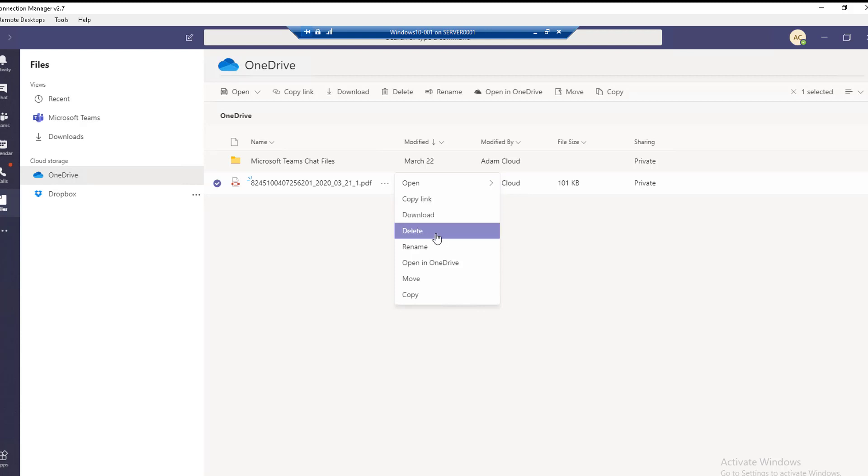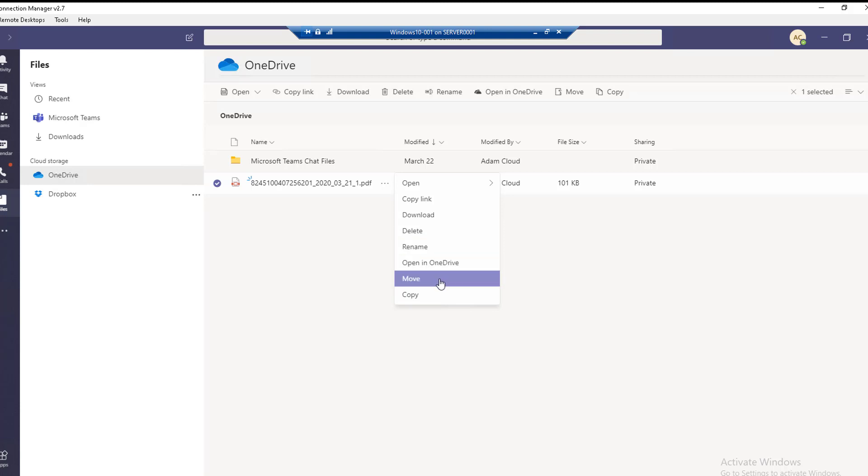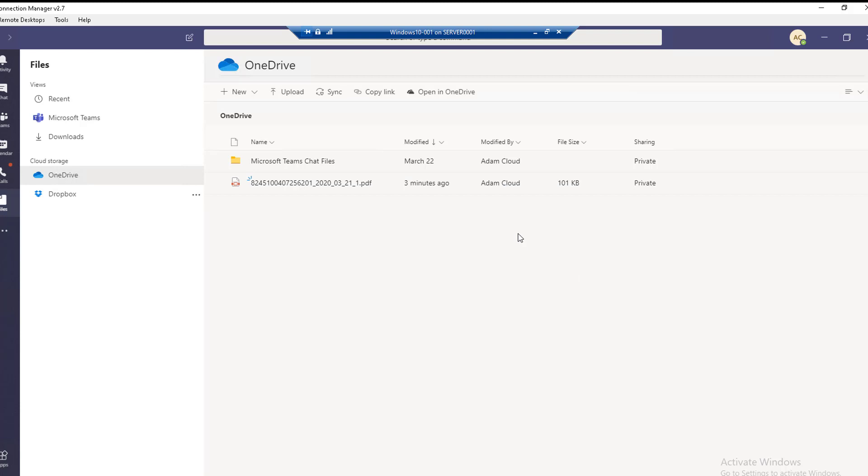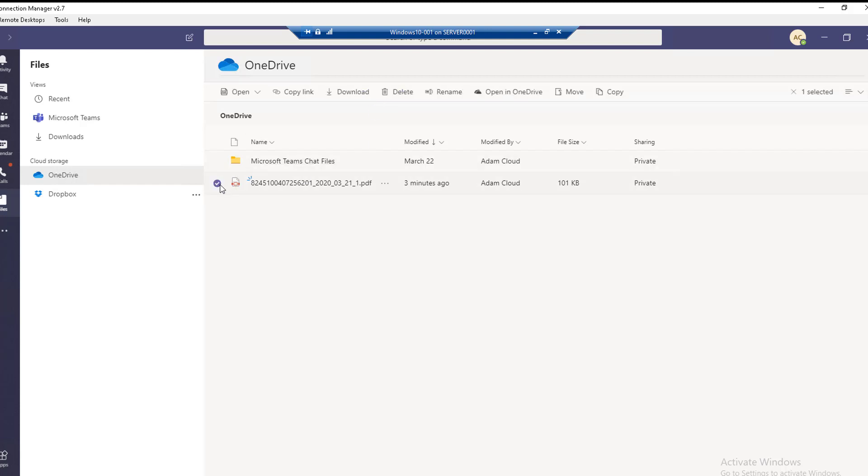I can copy the link, download the file, delete the file, rename, open in OneDrive, move it, or copy it. If I want to copy the link, I just click on the file itself and then go to copy.